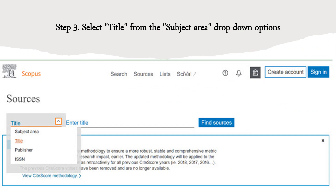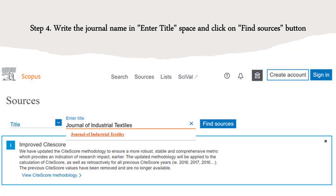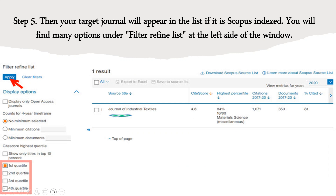You can search for a journal in four different ways in Scopus: by title, ISSN number, publisher, or subject area. Here we are going to search by title. For example, we will search for the 'Journal of Industrial Textiles.' After searching, you will see the result window. On the left-hand side you will see four quartile options: first quartile, second quartile, third quartile, and fourth quartile.